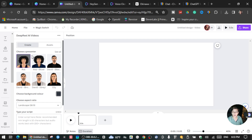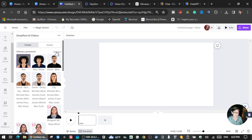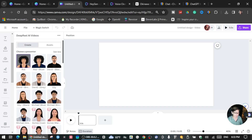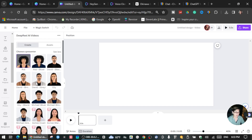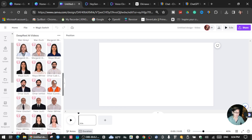You're going to choose the presenter. You can see all of them here. For the presenters that have a red mark, I think you need to pay an additional cost. But for the sake of this tutorial, I'm just going to choose this AI presenter for my script. Choose her and scroll down.